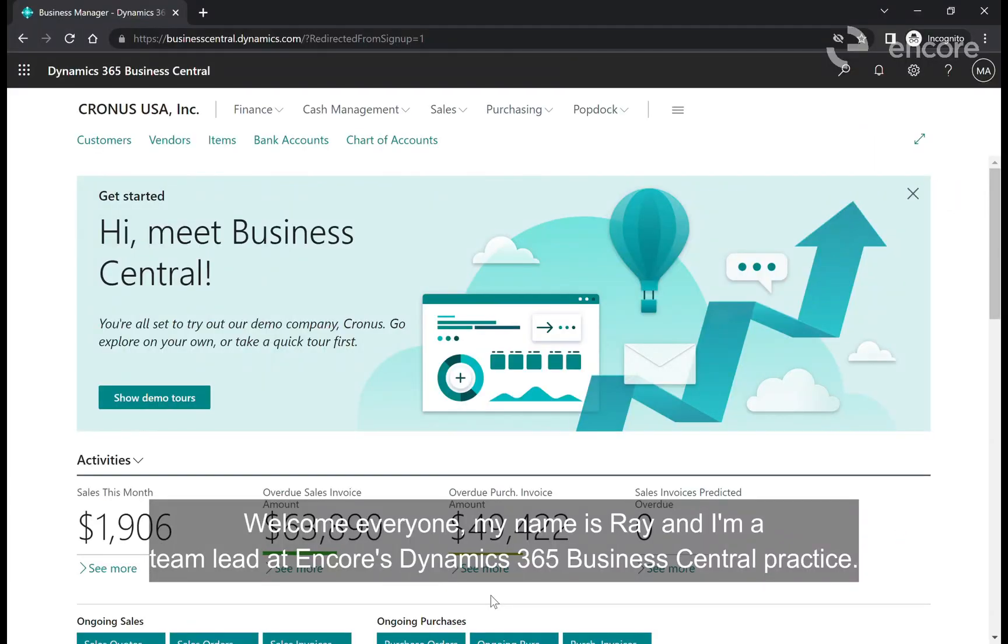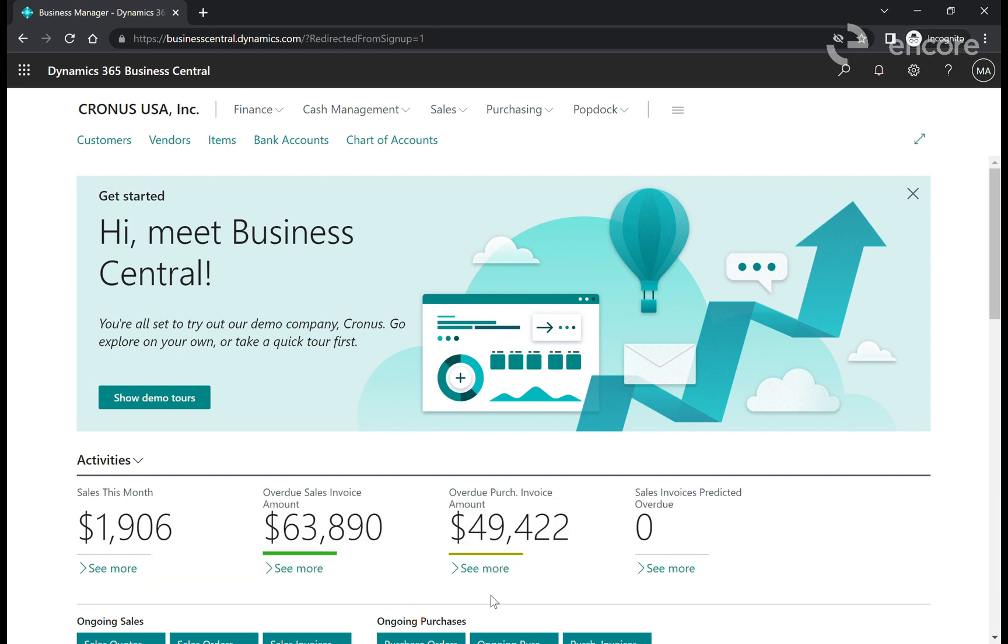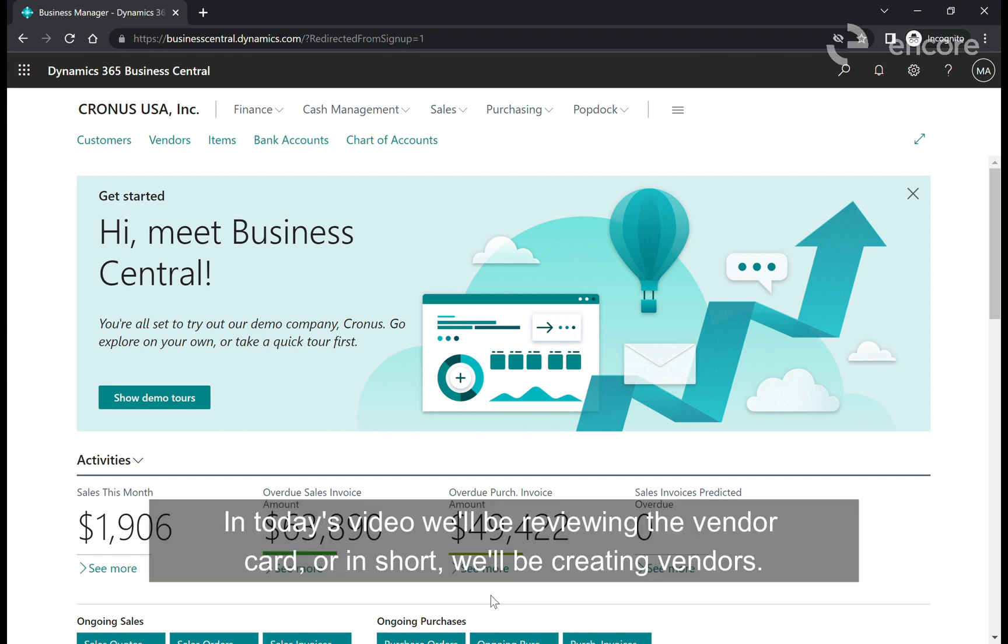Welcome everyone. My name is Ray and I'm a team lead at Encore's Dynamics 365 Business Central Practice. In today's video we'll be reviewing the vendor card or in short, we'll be creating vendors.